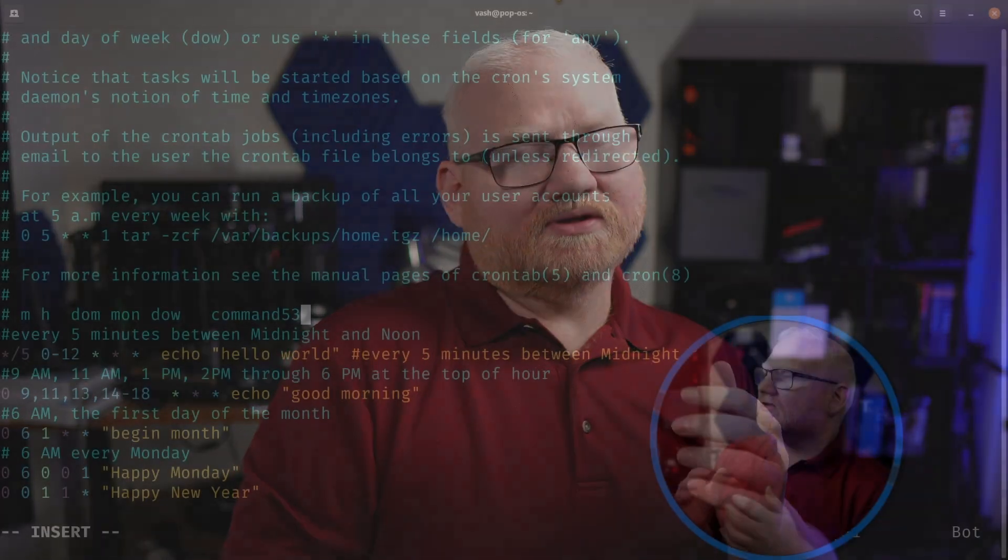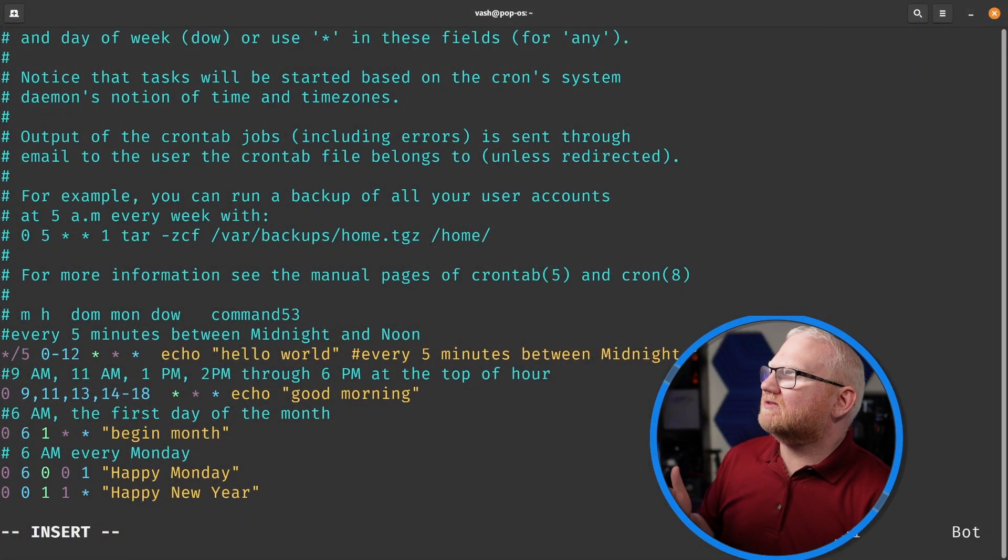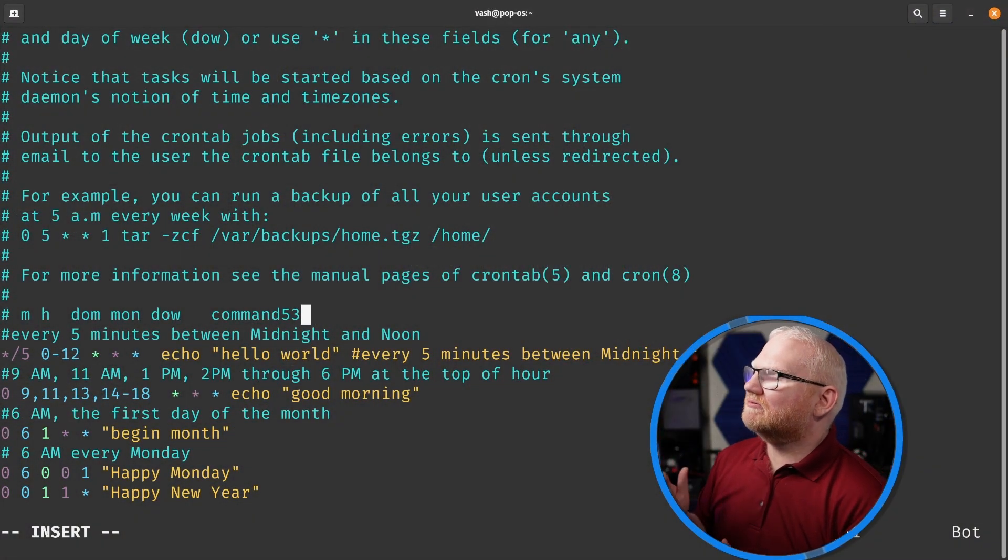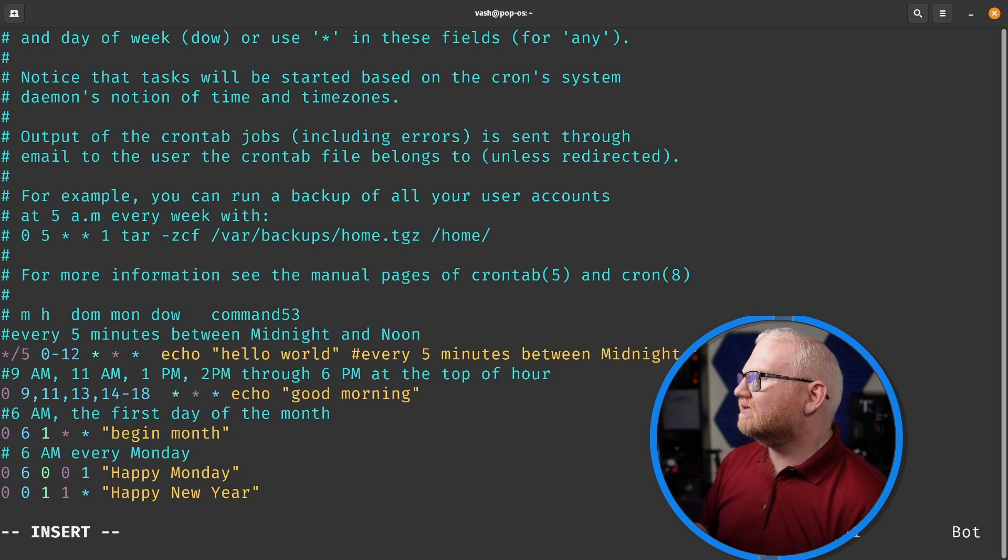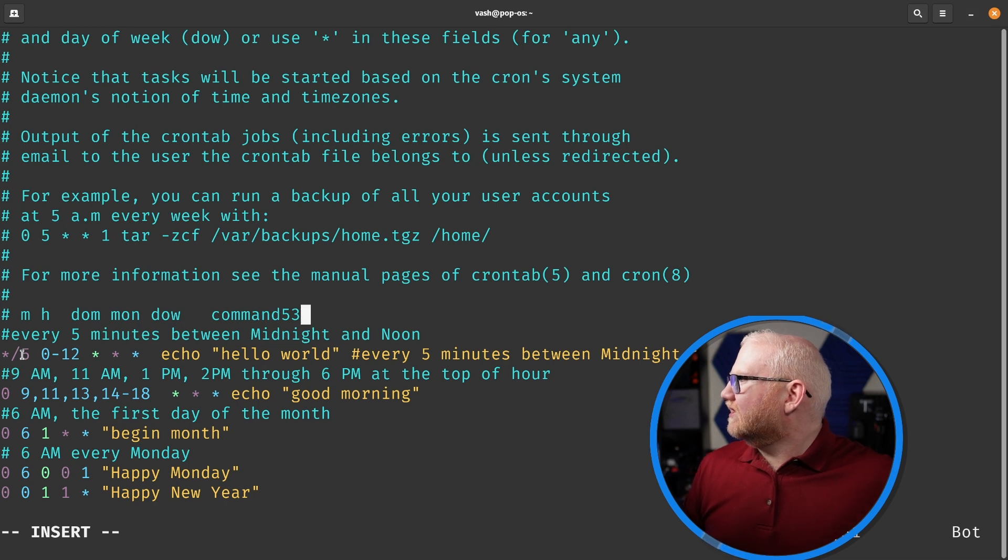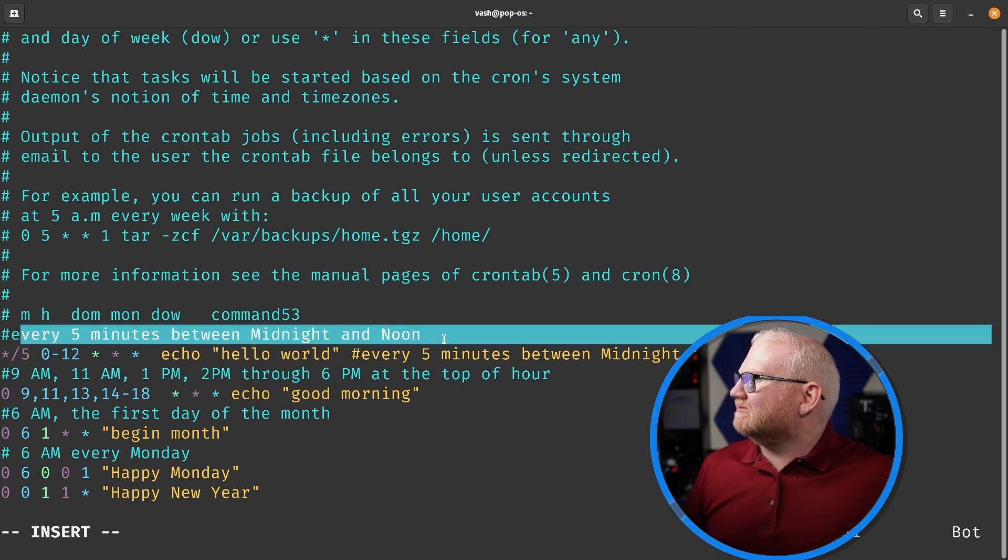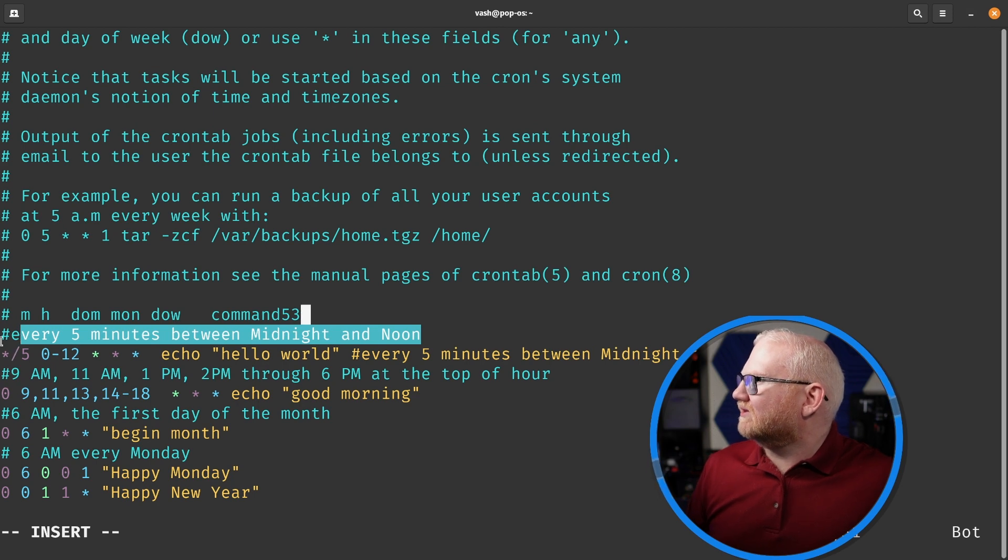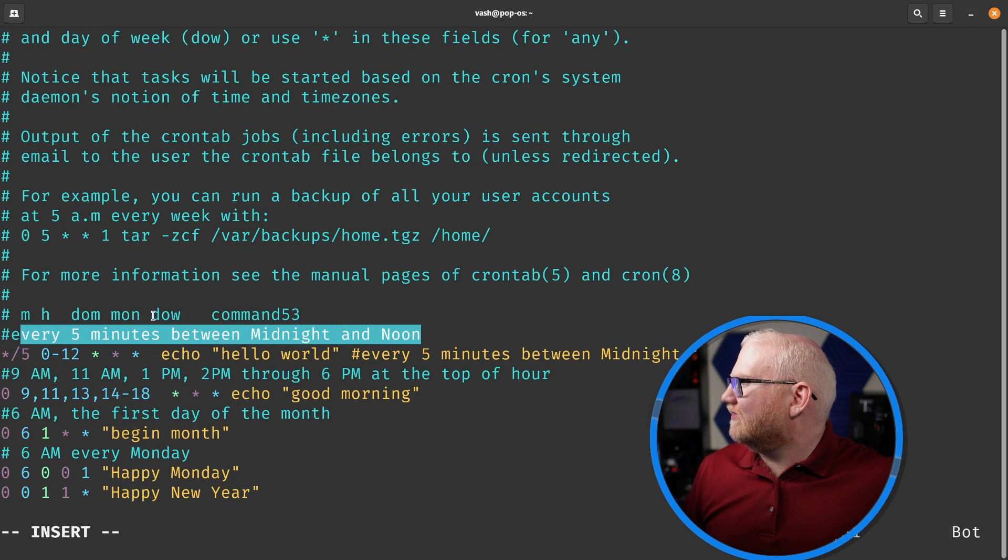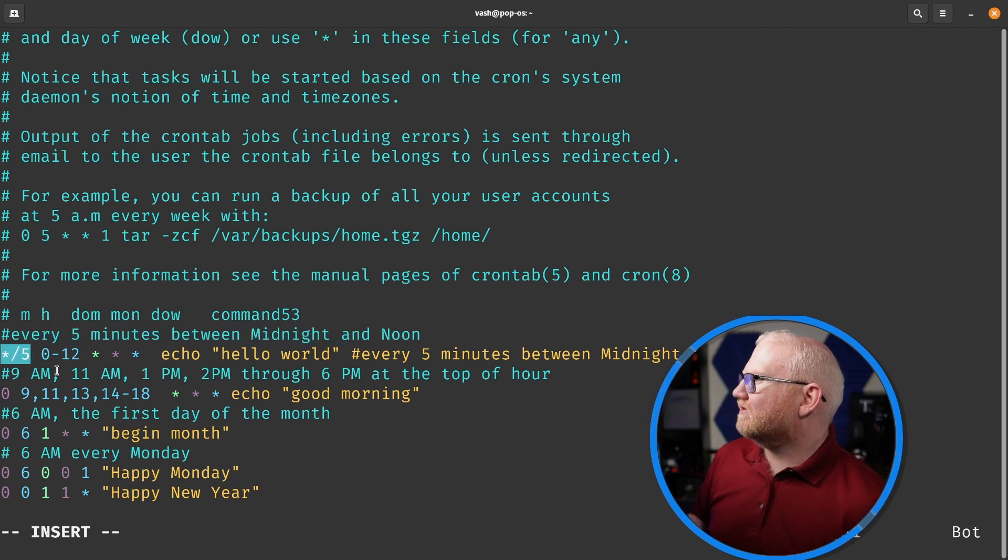Let's take a look at a few commands and see if we can kind of nail this down. I have various commands here. I will have some better references here to each of the meanings of some of these, but let's go through these. The first one here is going to be every five minutes between midnight and noon. Again, we have minute, hour, day of the month, month, day of the week.